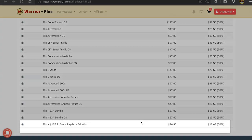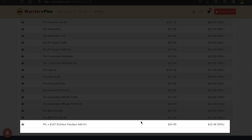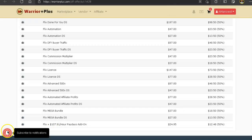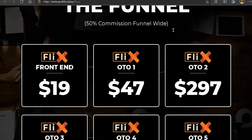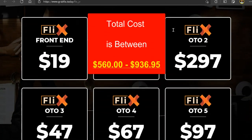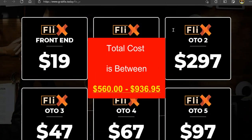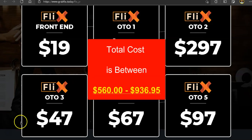The next OTO is the Flix Plus $107.91 hour paydays add-on for just $24.95. All in all you're looking at a total cost between $560 on the low end and $936.95 on the high end.